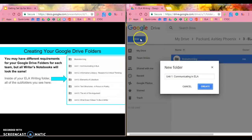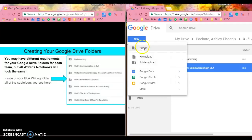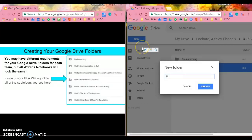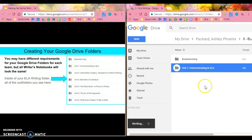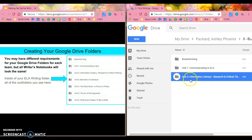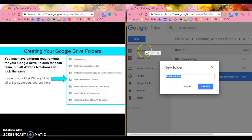I'm going to need a unit two information literacy, research, critical thinking folder, and you are doing this as I am doing it. So please don't just watch, make sure you are doing this. Unit three, elements of literature.